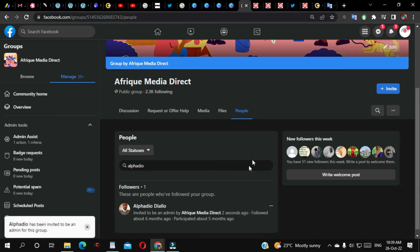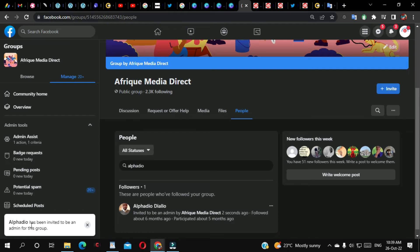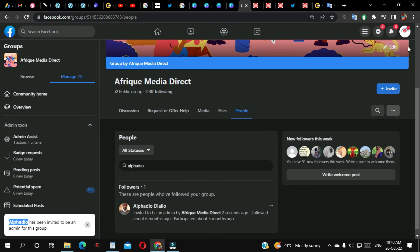Okay, so now as you can see here, they have been invited to be admin for this group. So this person needs to accept my invitation so they will be able to manage this group.